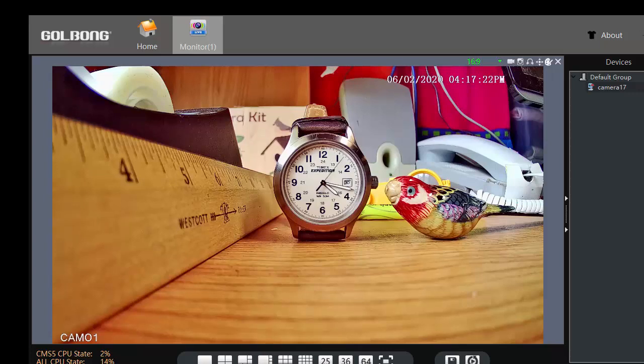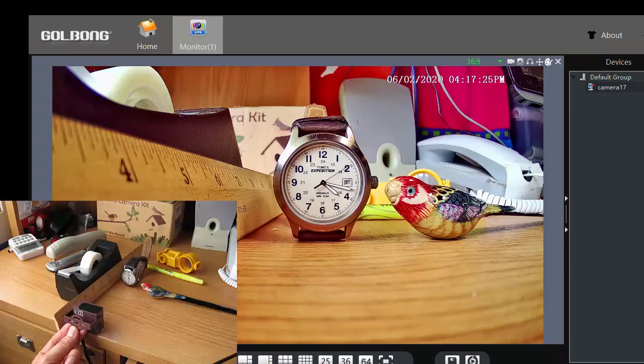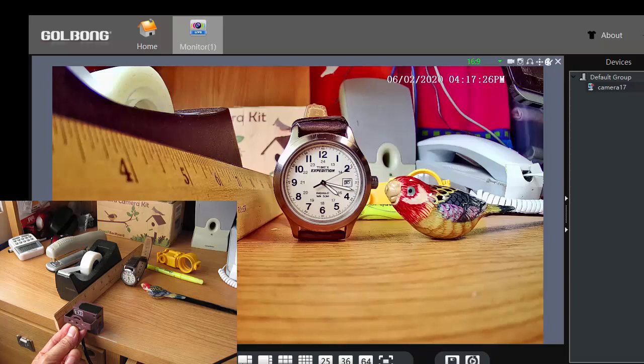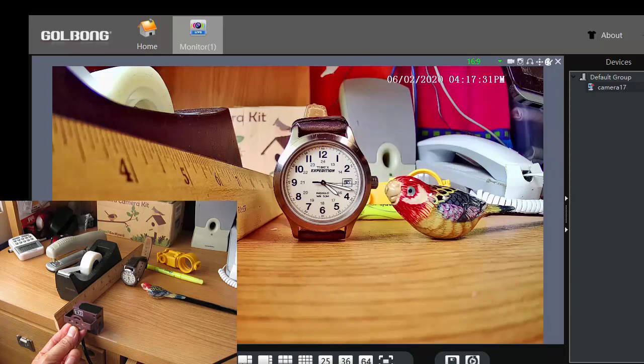I'm going to show you how to capture video from the green backyard bird box camera using the CMS5 application running on a PC.